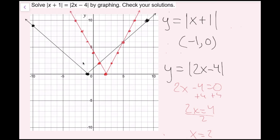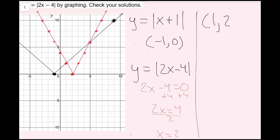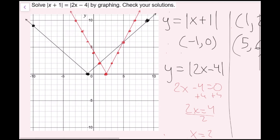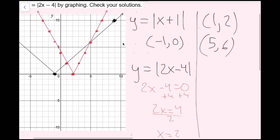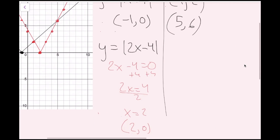The solutions to this equation are where the two absolute value functions intersect — that's right here and right here. Those two ordered pairs are (1, 2) and (5, 6). Since the original equation has no y, we only care about the x values. So the solutions are x equals 1 and x equals 5.